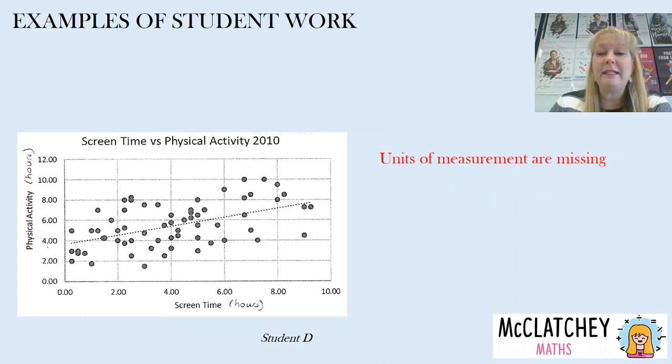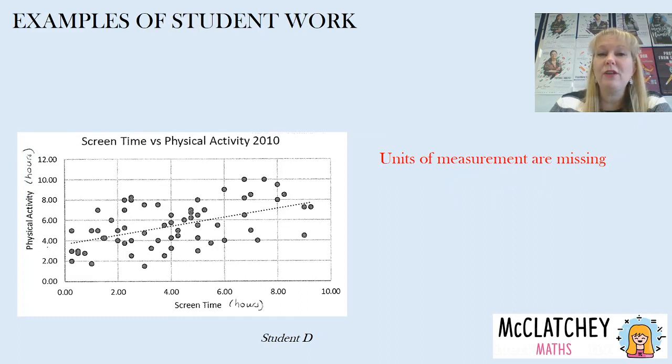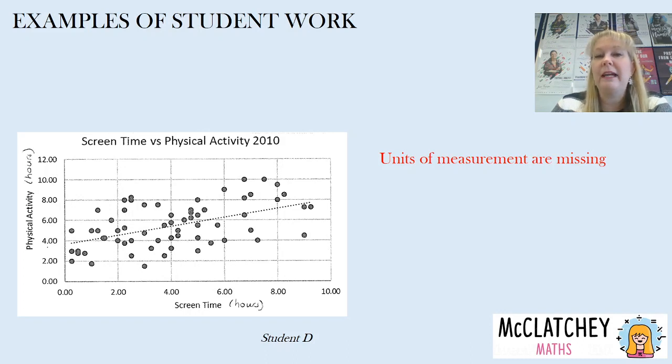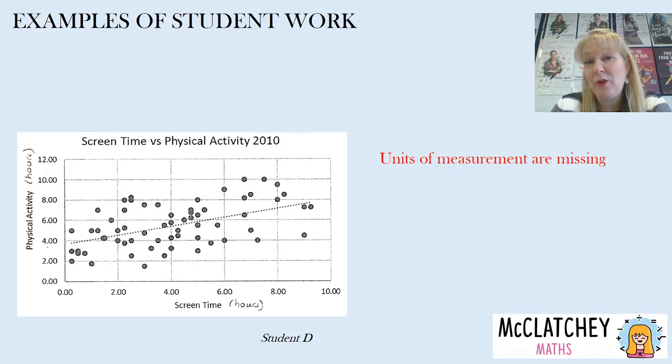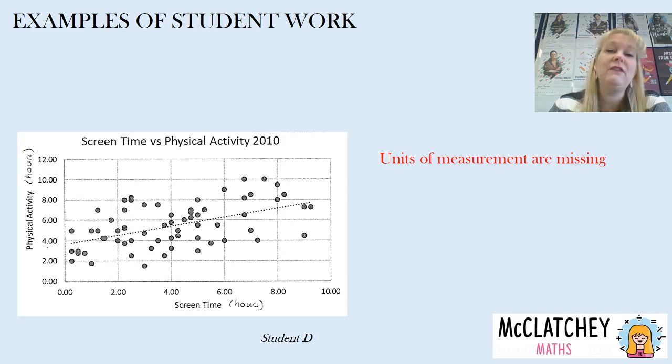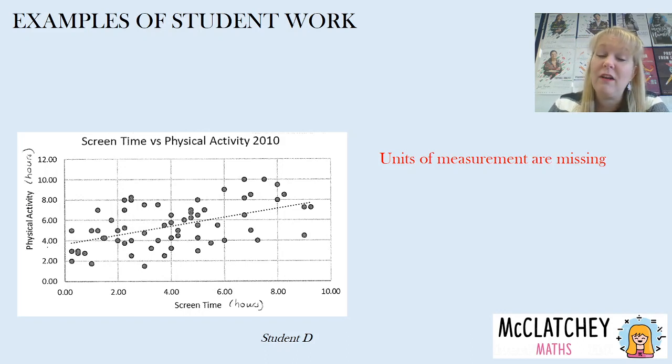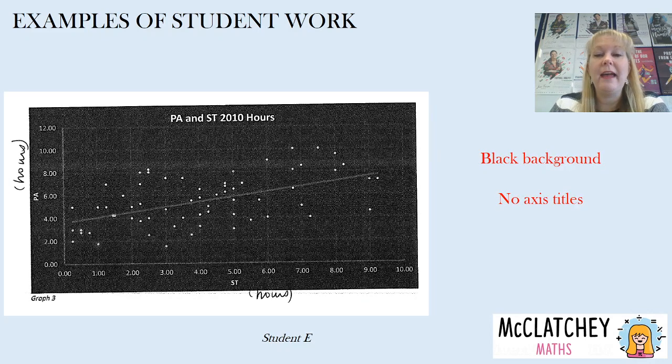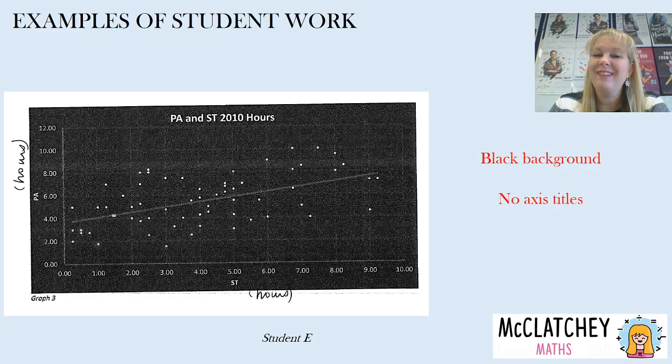In this particular one notice that I've handwritten in there on that student's work hours. So they've got screen time versus physical activity but they haven't actually put their units of measurement in there so it doesn't give you the complete picture with this particular graph and they would have lost some marks for that.